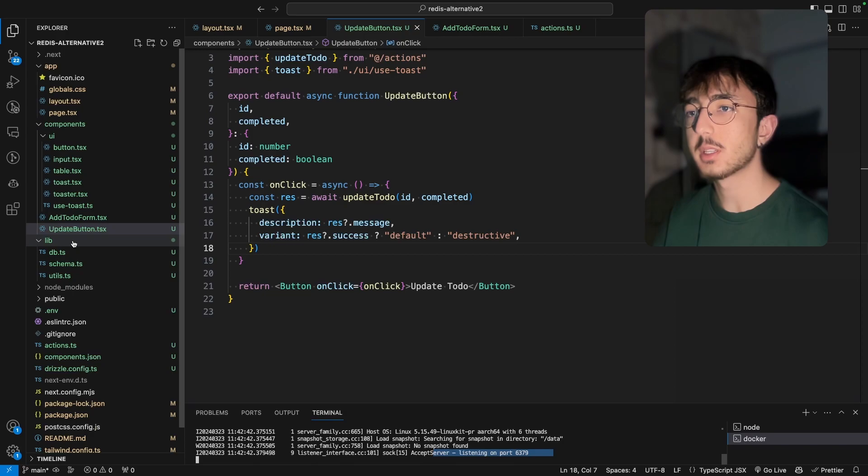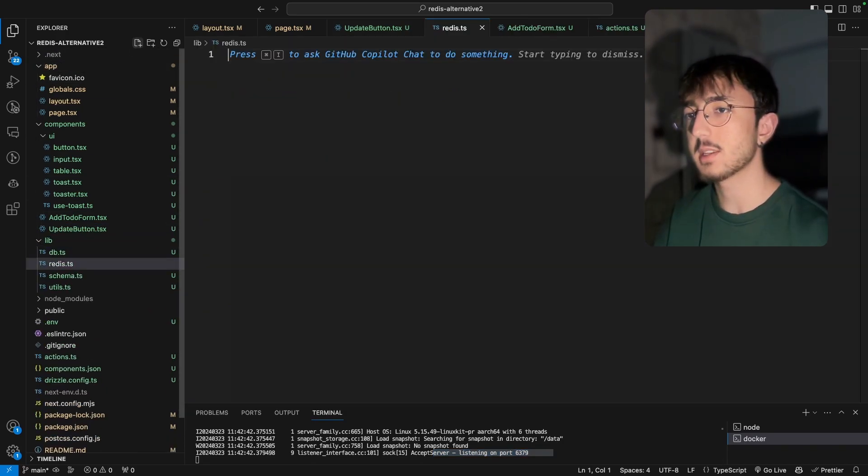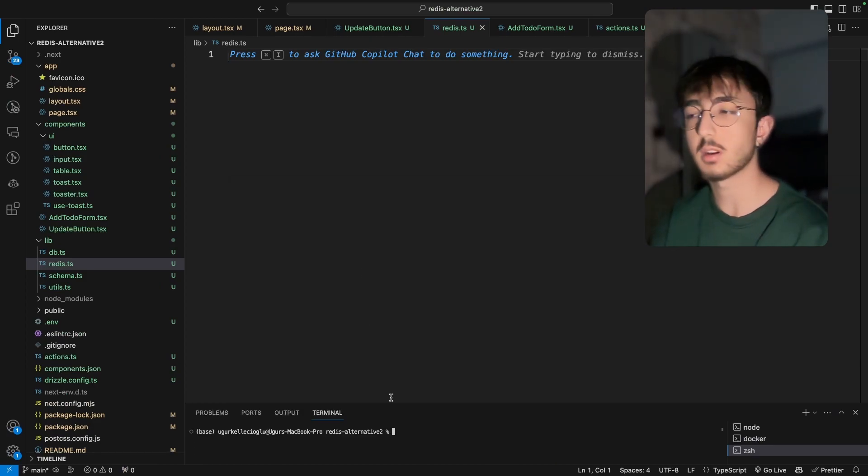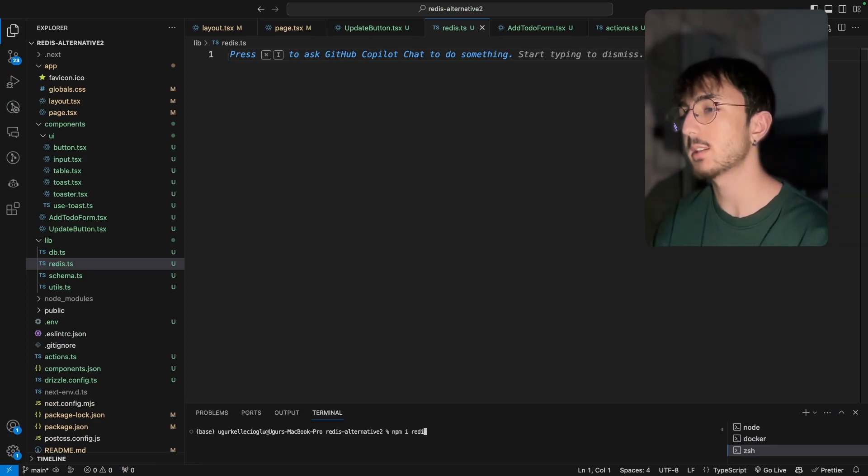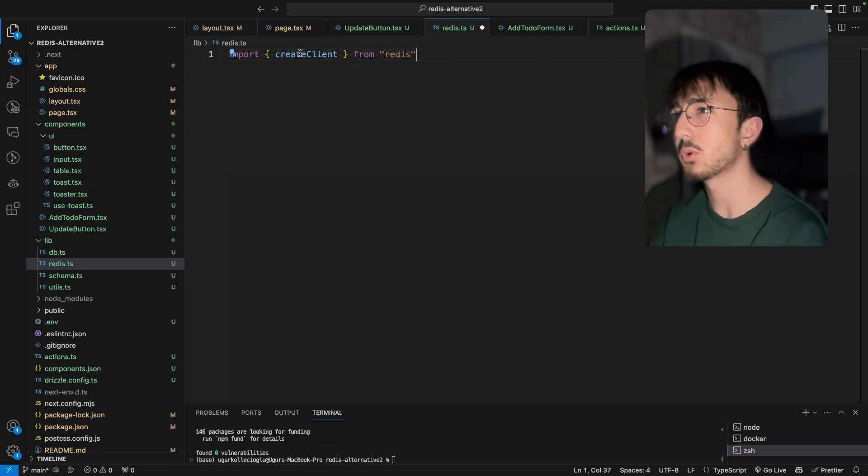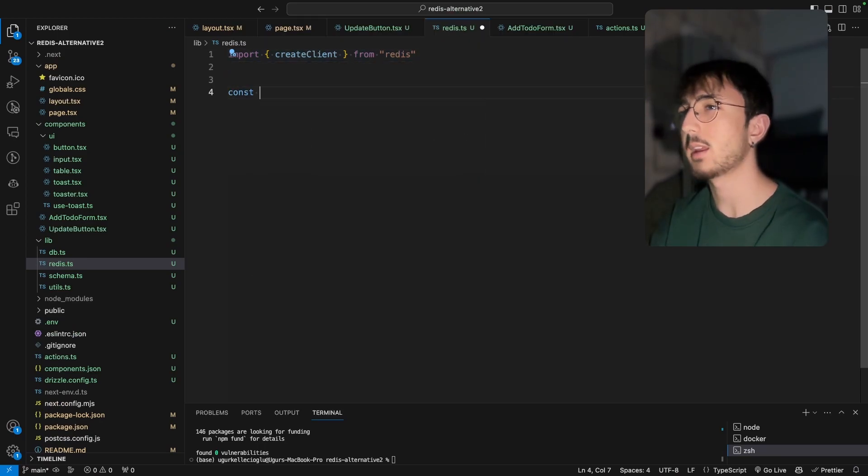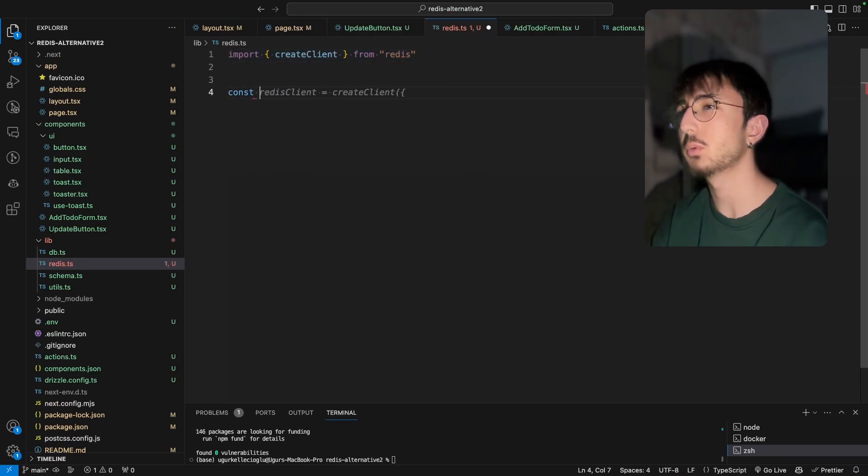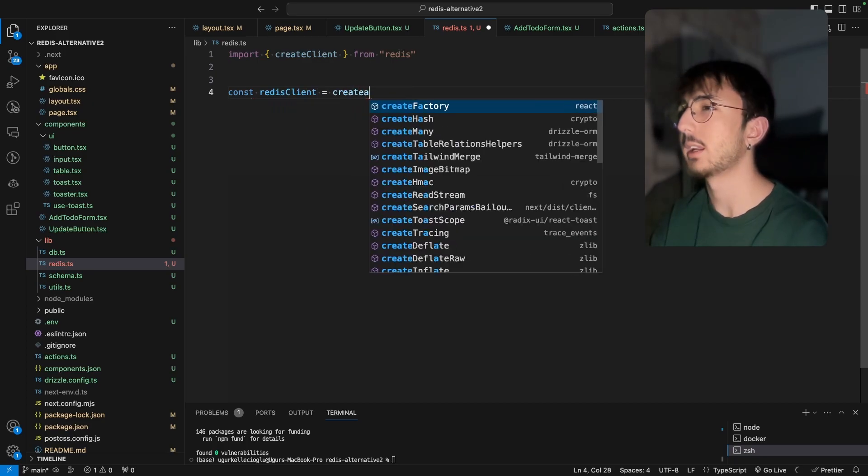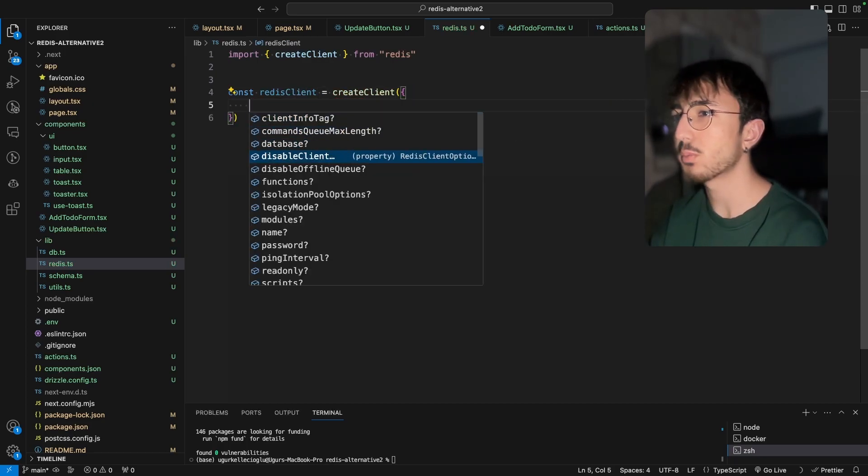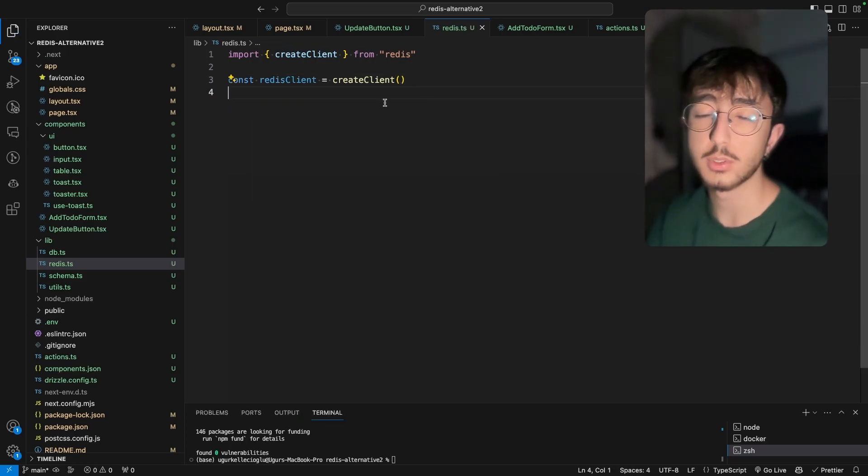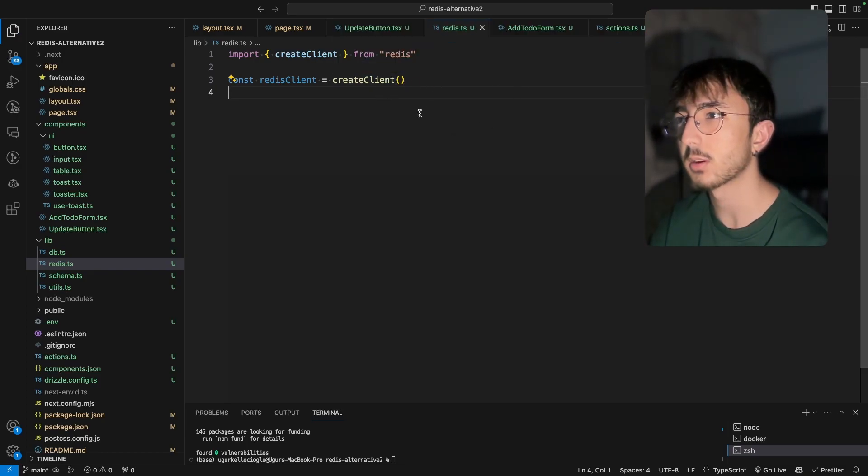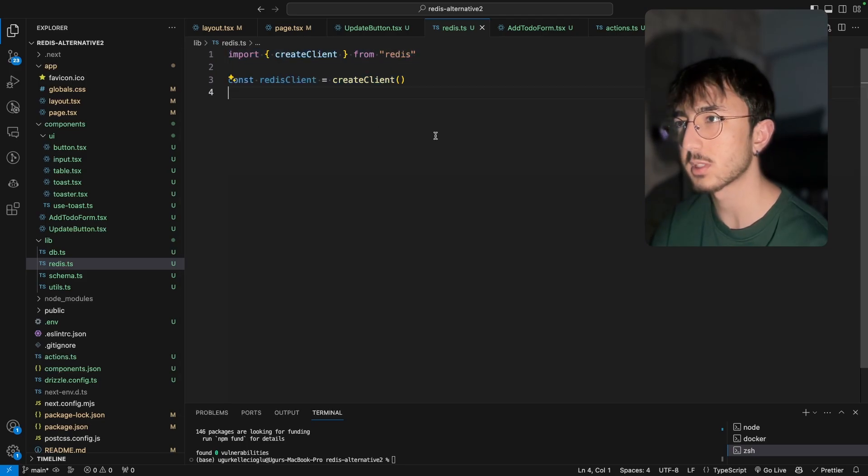Now what I'll do is create a new file called redis.ts. Here we will need to initialize our Redis client. That's why we need to install Redis first. We can type npm i redis and we will import create client from redis. And then we will create a new variable called redis client, create client. And we can pass some options here like password. We can leave it blank. But if you will use a cloud service, we will have to pass some configuration so that our application will connect to this client.